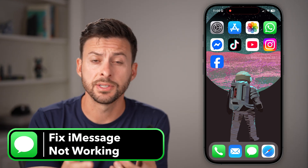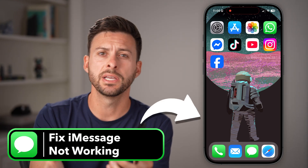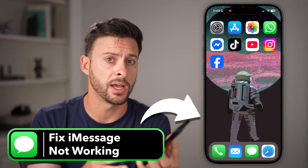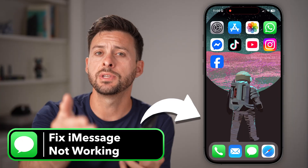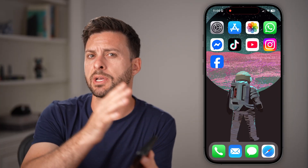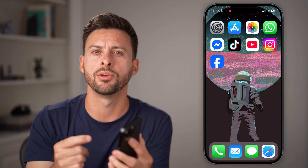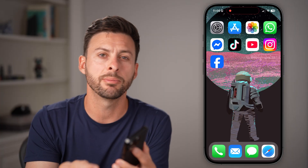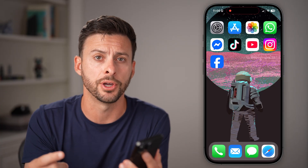iMessage can be finicky — sometimes it's working, sometimes it's not. Sometimes you send a blue text message bubble and sometimes it switches to green. Now if you're having issues with your iMessage, I'm going to show you how to fix it for good.